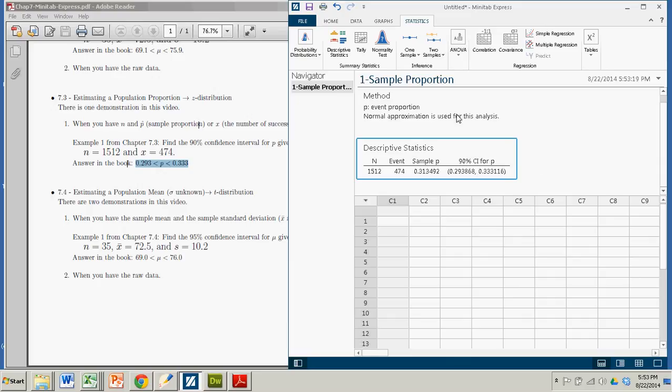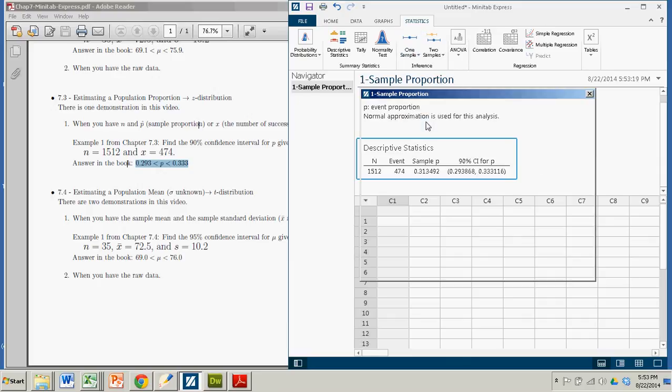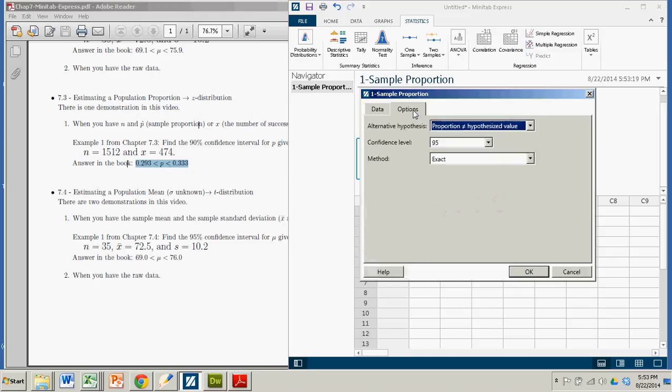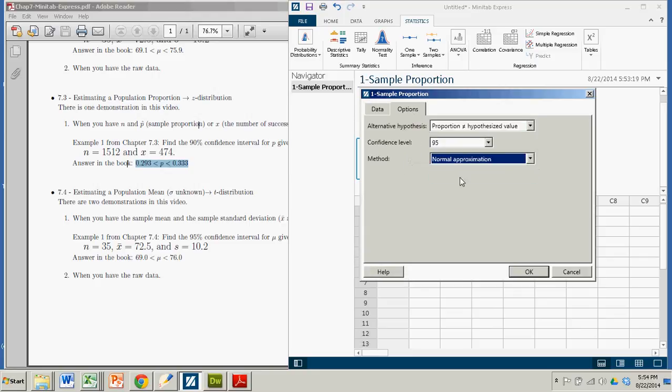but you do have to remember when you're doing this and you come to this phase where you're selecting your options, choose the normal approximation.